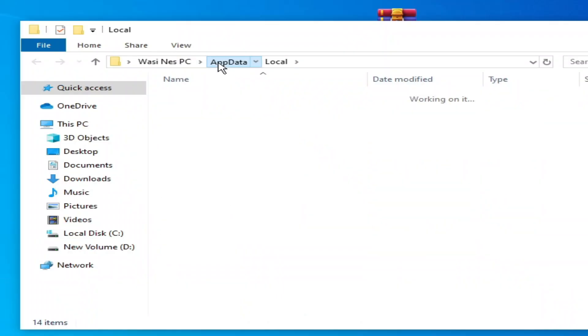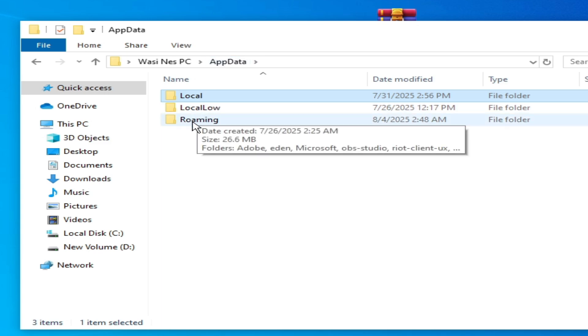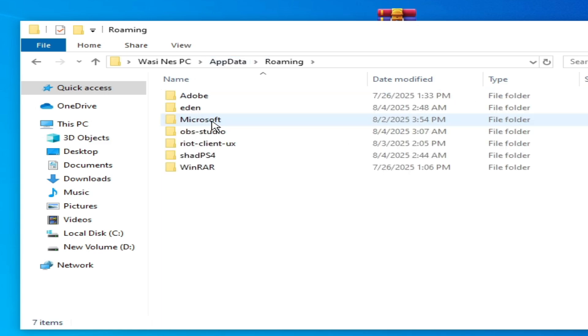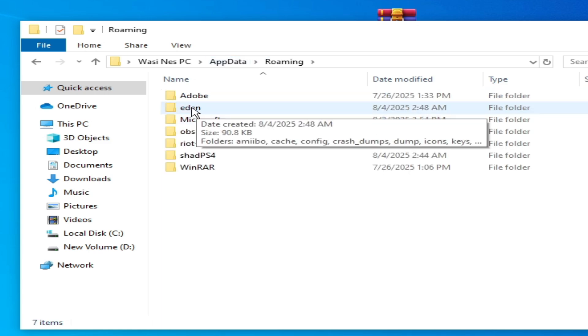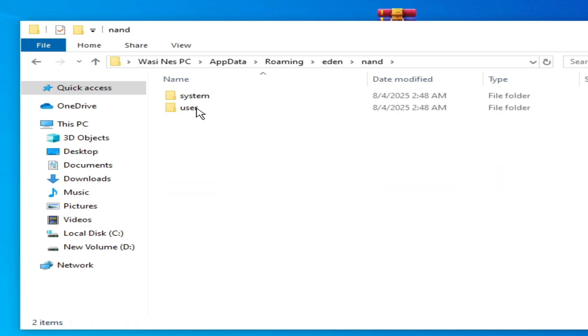Go to Roaming, go to Yuzu emulator folder, open it, and here nand folder, open.